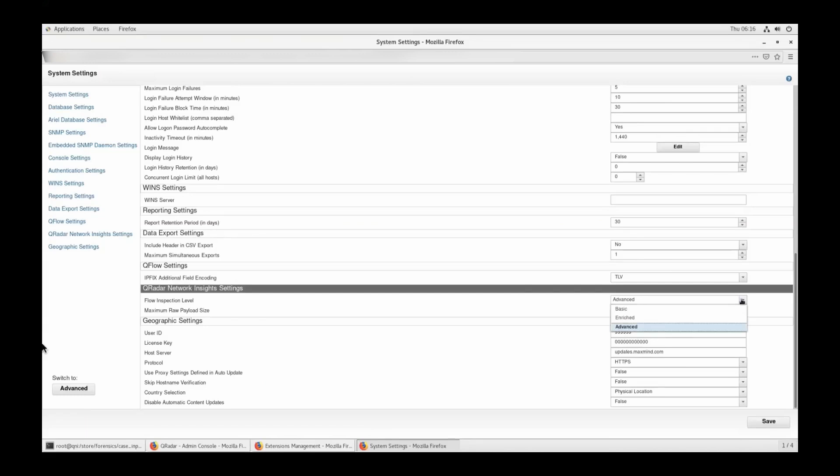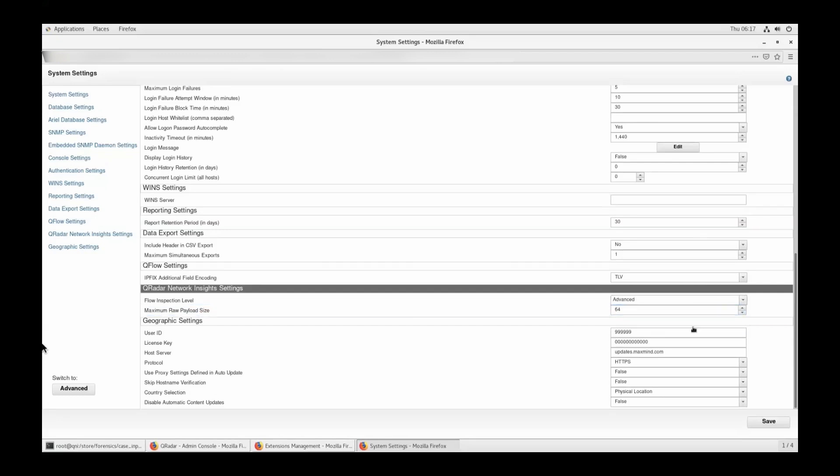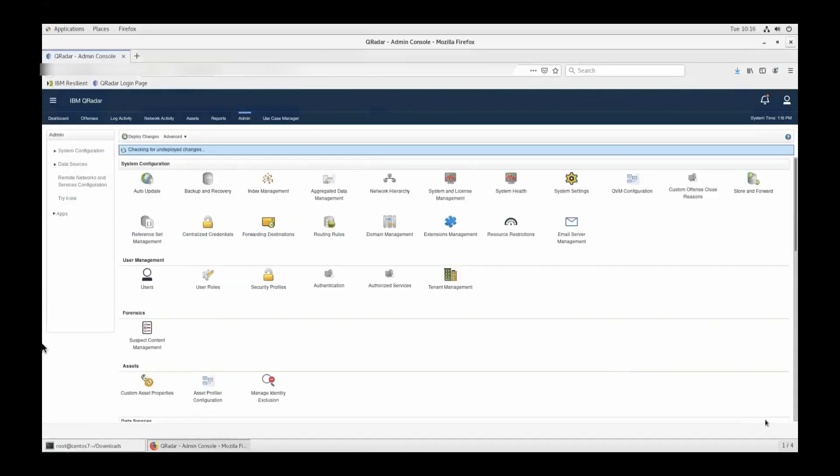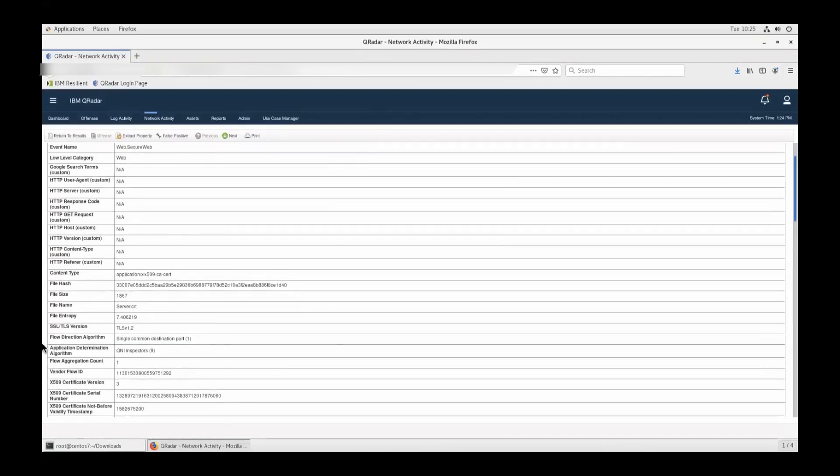Based on the requirement or based on the settings of the flow inspection level, the amount of data that gets extracted from the captured traffic differs. Eventually the amount of storage that you have, or that you're going to size for QNI, also depends on the flow inspection level. If you're putting it in basic mode, the storage consumption will be way less than enriched or advanced. If you're putting in advanced mode, it will take up more storage than basic and enriched combined. You can also set the maximum raw payload size to adjust using this configuration settings. Default is 64 bytes. Once you have that, you can click on save and you'll have to do a deploy change.